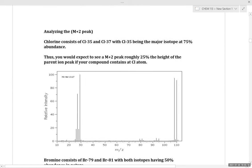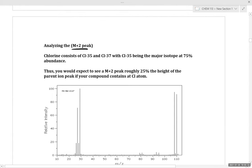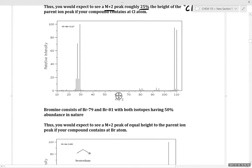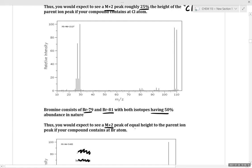Now let's discuss M+2 peaks. The two main cases are chlorine and bromine. Chlorine consists of Cl-35 and Cl-37, with Cl-35 being major at 75% abundance — so if a chlorine atom is present, you see an M+2 peak roughly 25% of the parent peak height. Bromine consists of Br-79 and Br-81, with both isotopes at roughly 50% abundance — so if bromine is present, you see an M+2 peak with equal height to the parent peak.